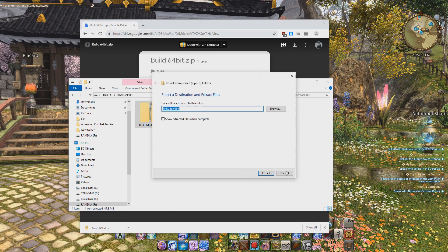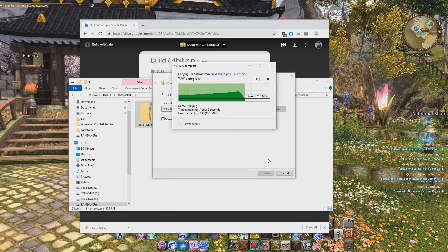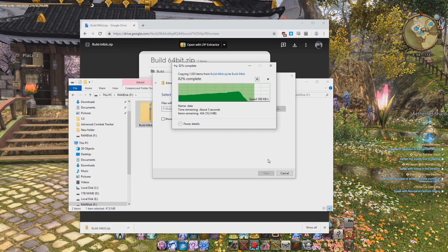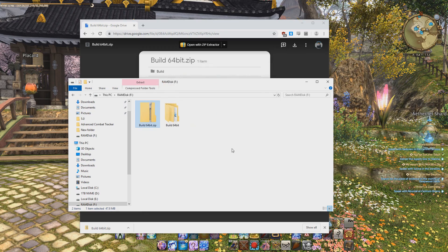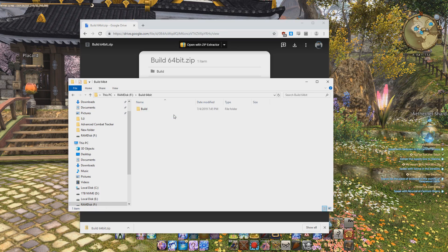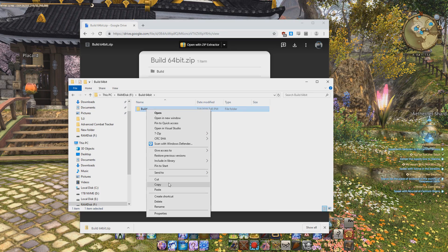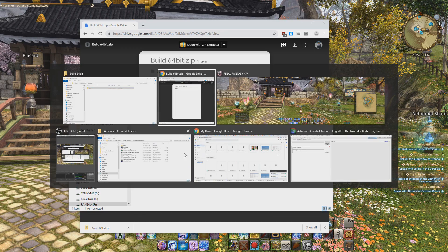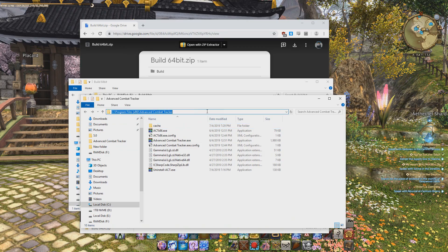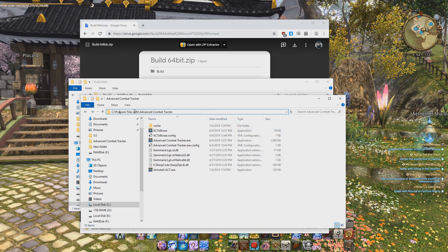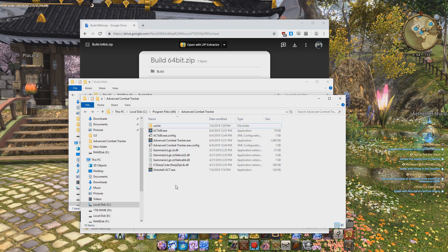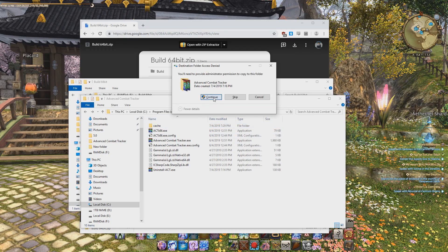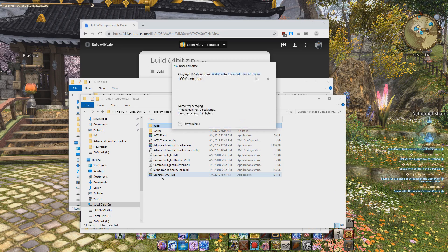So here, I'm just going to extract it all here. Let it do its thing. Alright, so here is the build 64 bit folder that I should have extracted. Go inside of it, there should be a build folder, and copy the whole folder. So I'm going to right click copy, and now you want to go to a different folder, which is here, inside C program files x86, or maybe not x86, but C program files, and find your advanced combat tracker folder, and then paste that build folder in here.